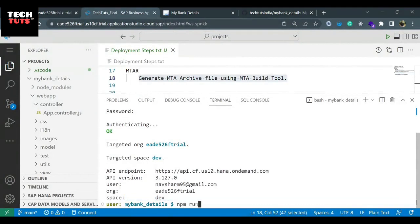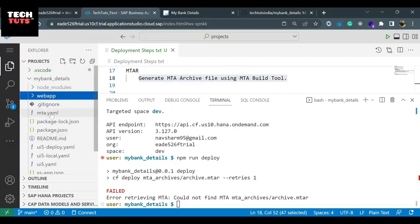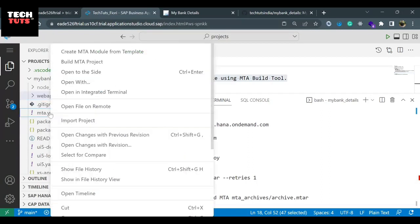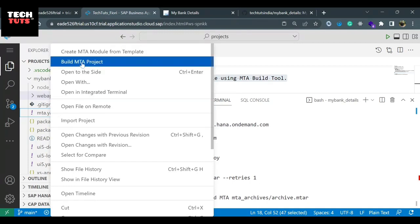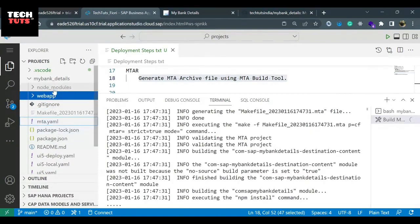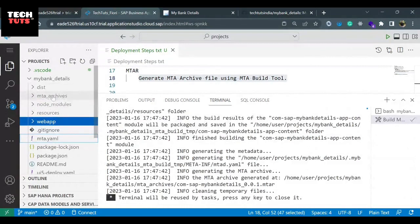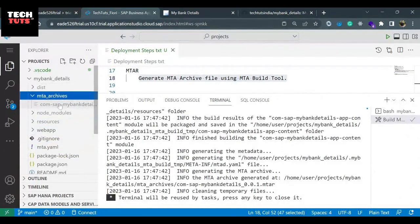Now if I try 'npm run deploy', it won't deploy the app yet because it cannot find the mtar file — the MT archive folder. The Multi-Target Application Archive file is not available, so we have to generate it. The process is to right-click on the mta.yaml file, which is essential for deployment as it carries all deployment information. Using this file, you can create a build using the internal MTA build tool for cloud. Click 'Build MTA Project'. As soon as you click it, it will start building the MTA file. You will notice a new folder created in the left side panel called 'mta_archives'. The folder is now created and inside it we have the file we can directly deploy to cloud.